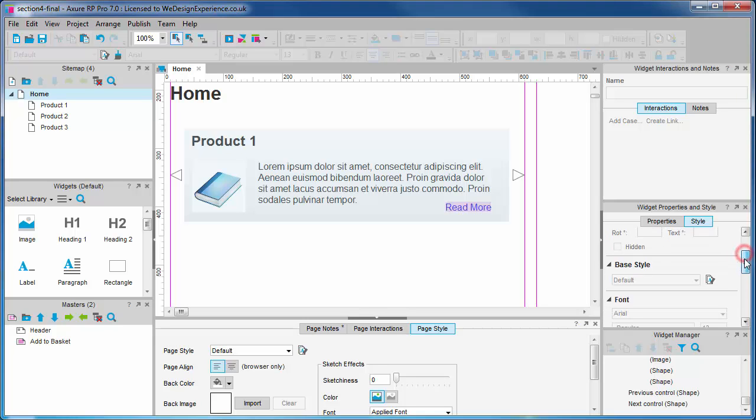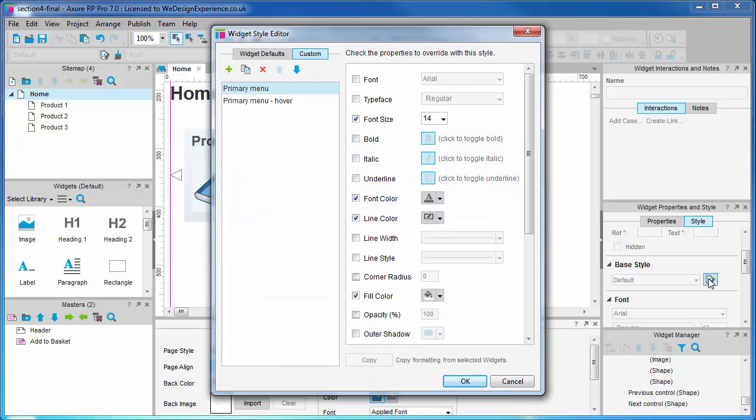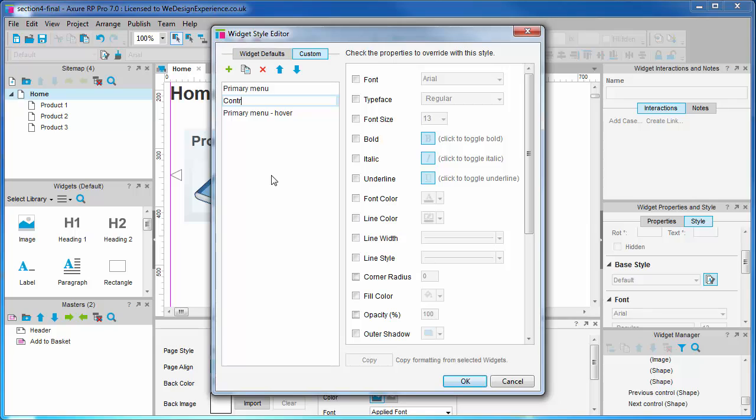Open the widget style editor, select custom styles, and let's create our new style. We'll name it 'controls.' I want a background fill of CCCCCC with no border.